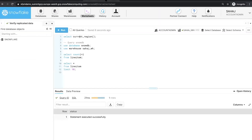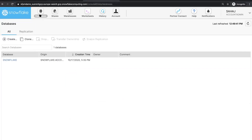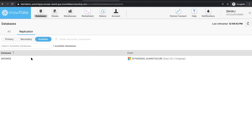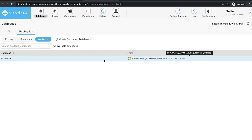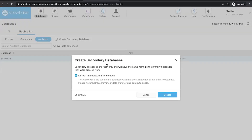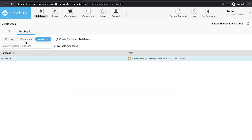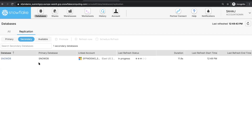Now I can go to my GCP account and do the exact same thing. I can verify that I'm in GCP Europe West 4. I only have one database in this account at the moment. I'll go to the databases tab and replicate this database that has been made available to me from my Azure East US account. Again, I'll create a secondary database — it's going to be a read-only database with the same name, and I want to kick off replication immediately. This database is now a secondary database and replication is in progress.